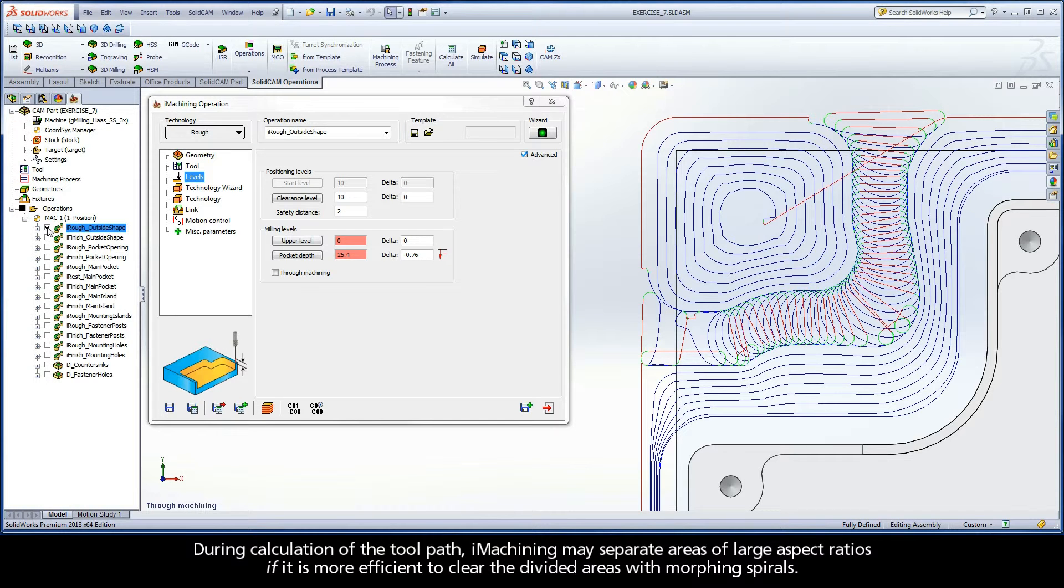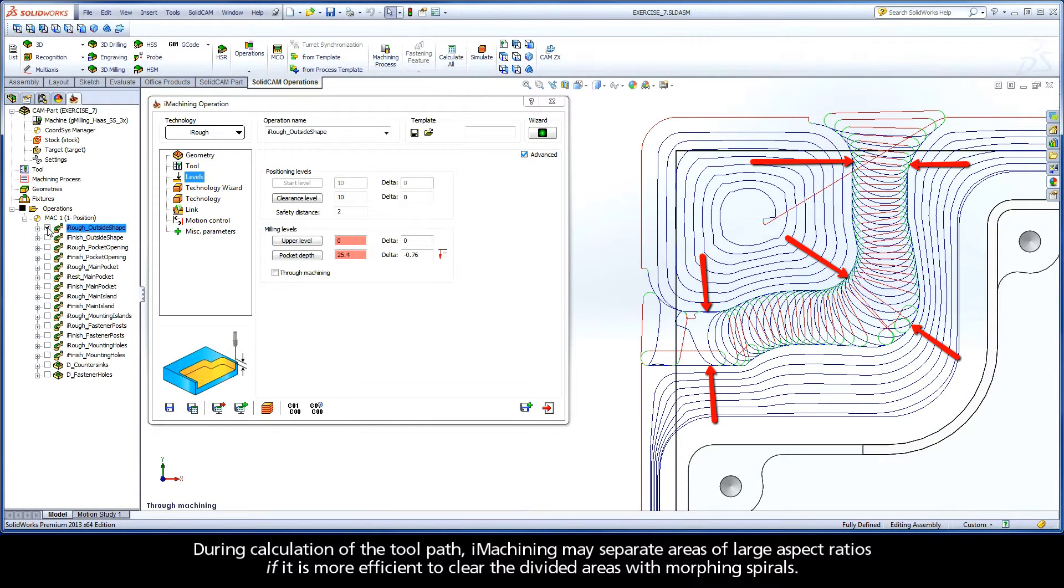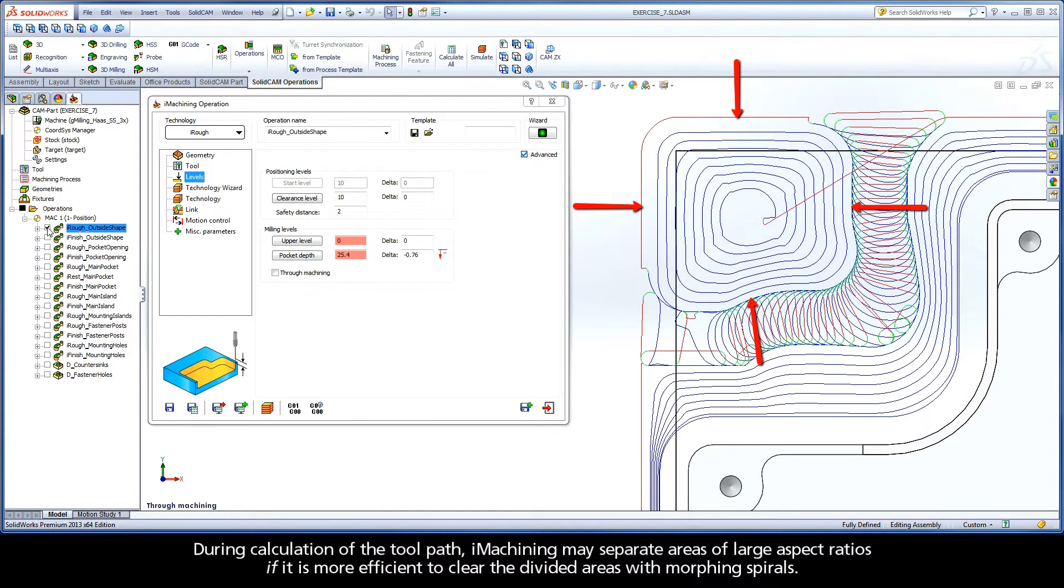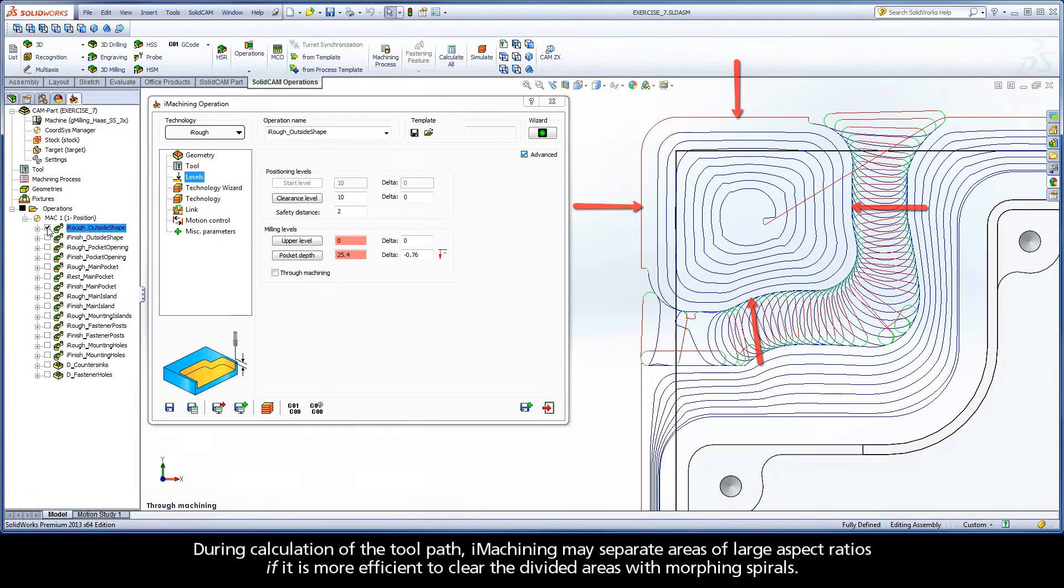During calculation of the toolpath, iMachining may separate areas of large aspect ratios if it is more efficient to clear the divided areas with morphing spirals.